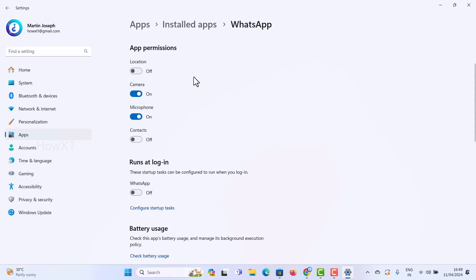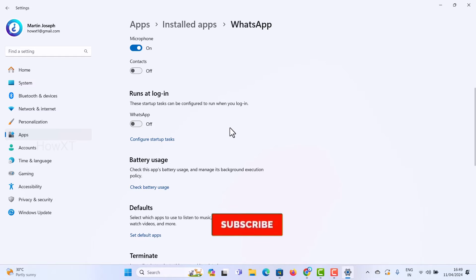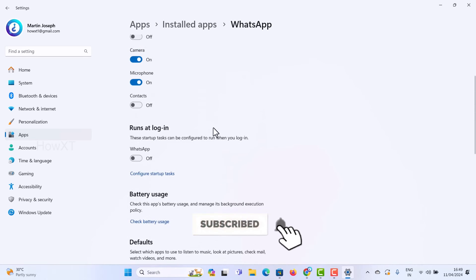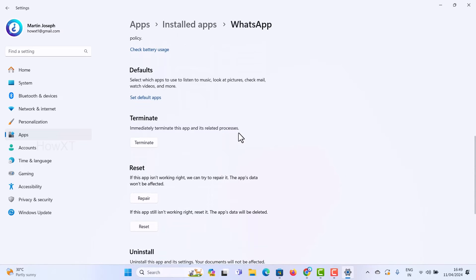Scroll down and you will get an option called Run at Login — you can enable that according to your needs. Once you have set the permissions, if the app is still not working properly, scroll down and click Terminate. This will immediately terminate the app and clear any related process errors.